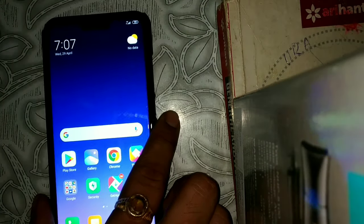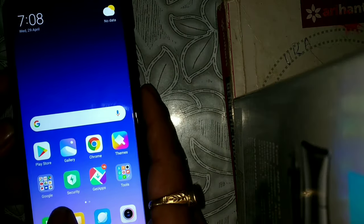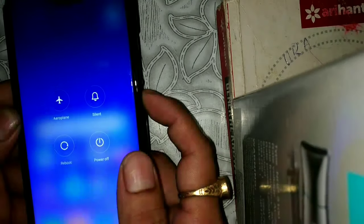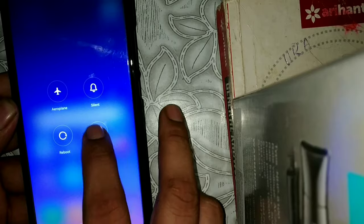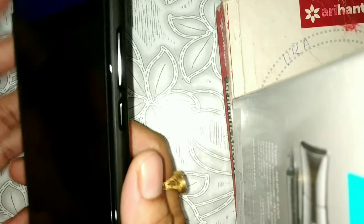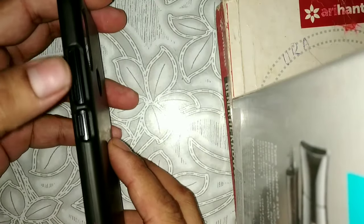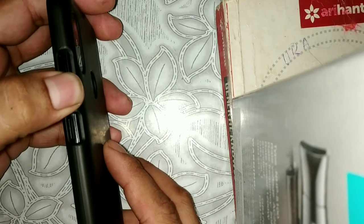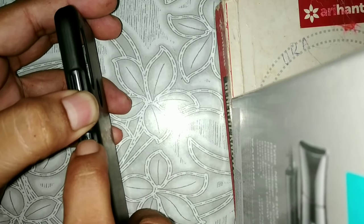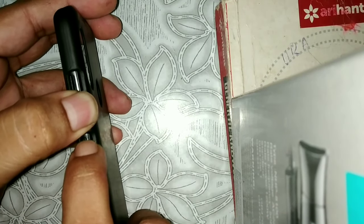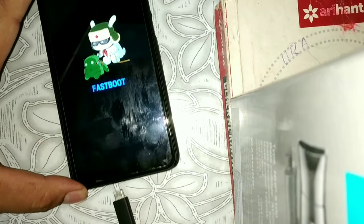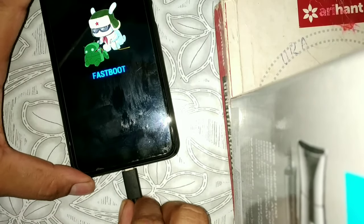After that, bring your phone into fastboot mode. First switch off your phone, then press the volume down key and the power key together. Then connect your phone to your PC using an original MI cable.